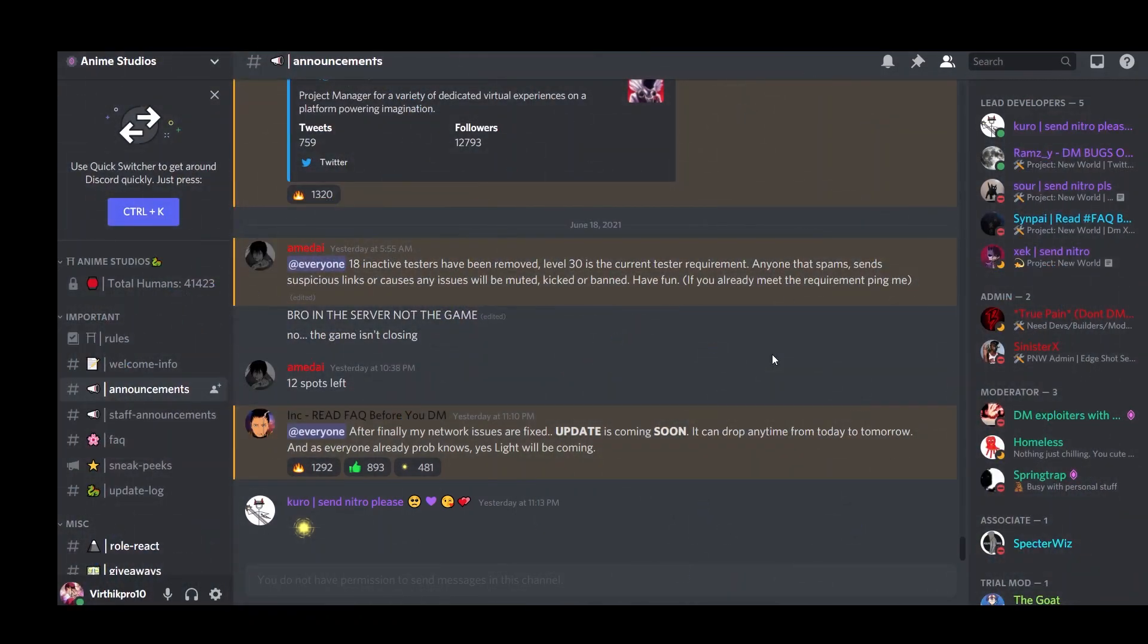Hey yo guys, welcome back to another video. Today, if you're watching this video, it's because of the Project New World big news update and Blox Fruits Update 15 C3. I'm gonna tell them all in just one video instead of making two videos.